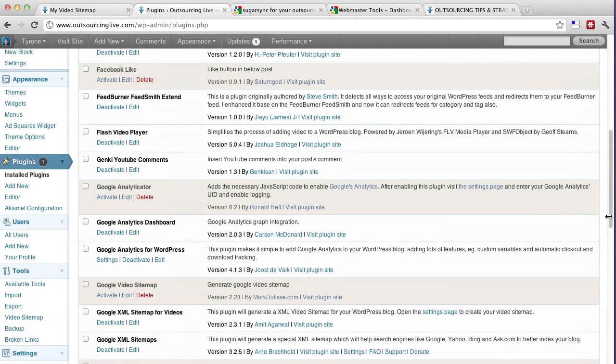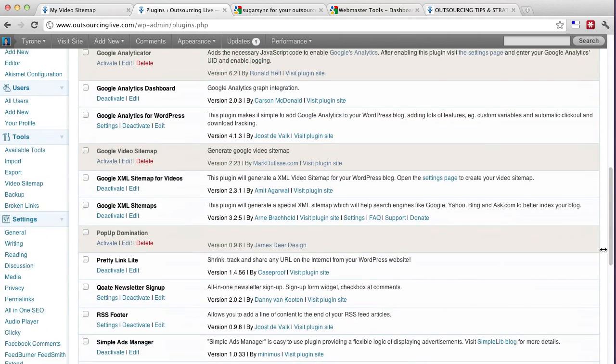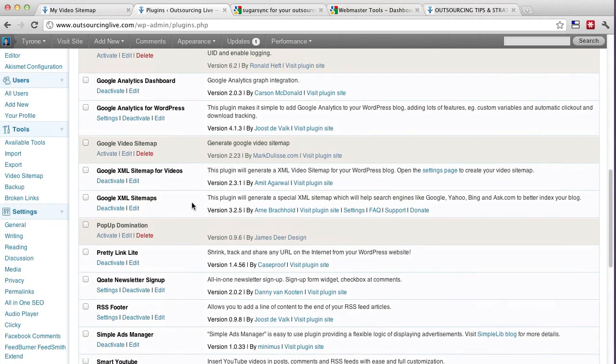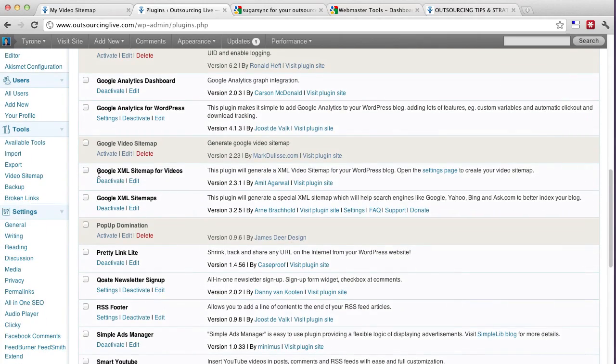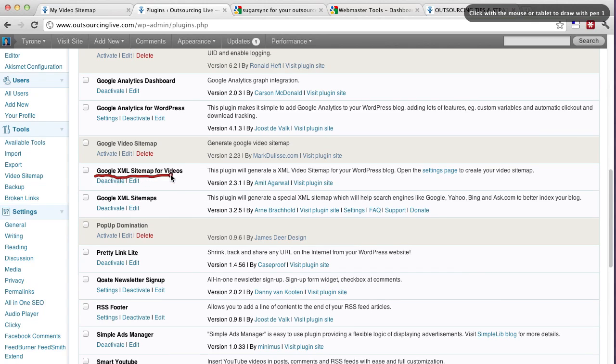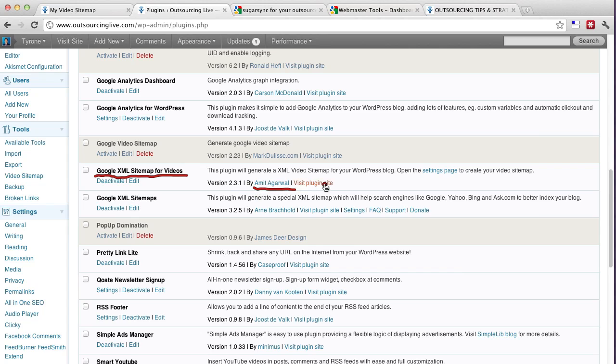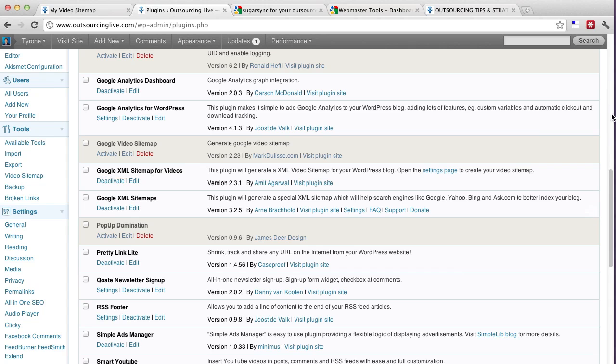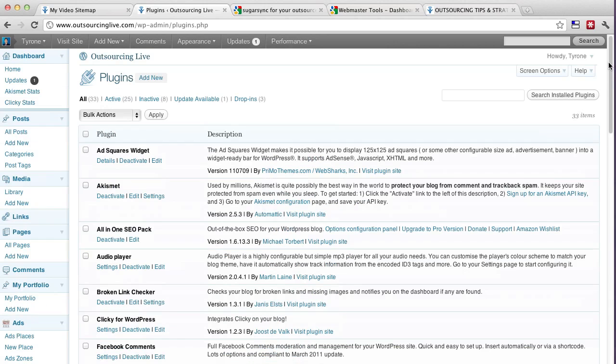And the name of the plug-in where I get to it, there we go, is called Google XML Sitemap for Videos, okay. And it's by the guy called Omit Aguil and it's a version 2.3.1. So by the time you see this, hopefully the versions would have increased or by then it's improved. But let's just do a quick search for it. So it's called Google XML Sitemap for Videos.